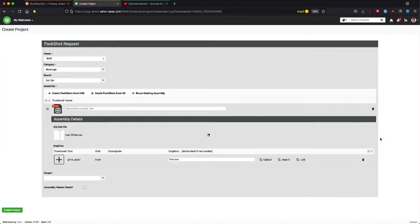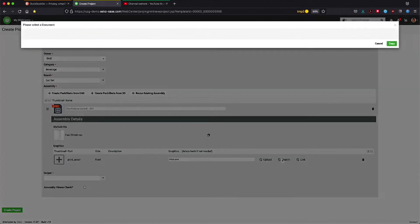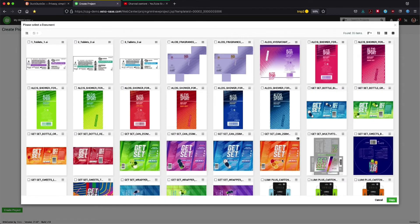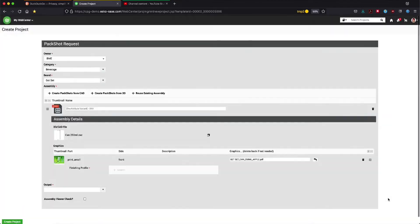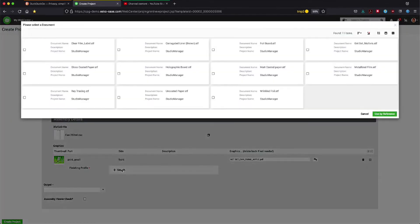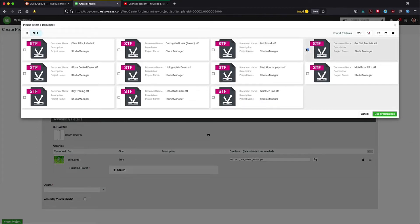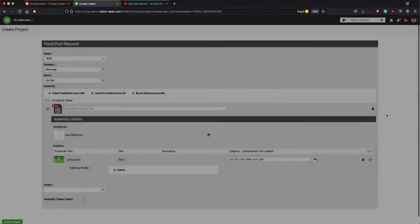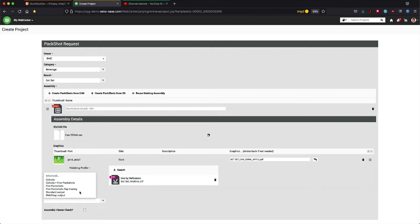As a 3D file, the assembly consists of the 3D model combined with graphics. These graphics can be uploaded from your local hard drive, but in this case we will use the asset which was saved in my library. Last but not least, we can also pick a finishing profile. Here we will pick the Get Set Multivitamin finishing profile.